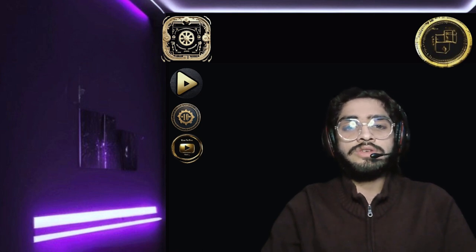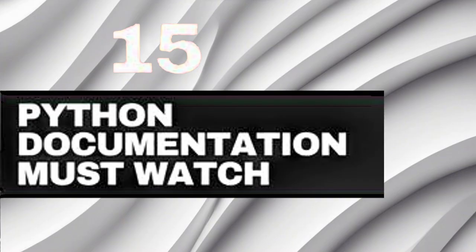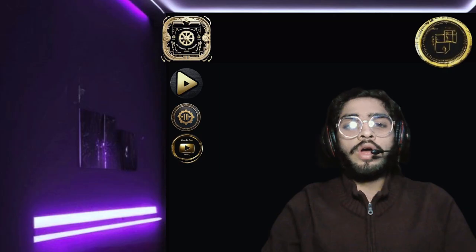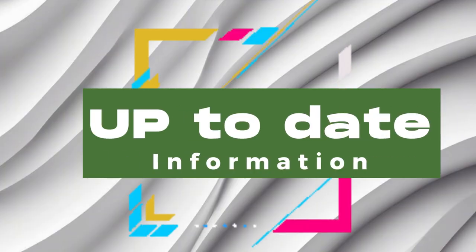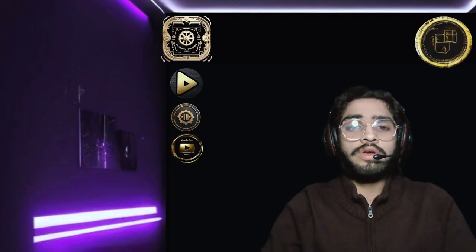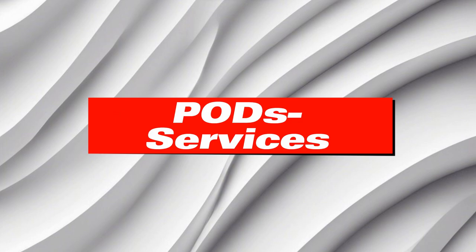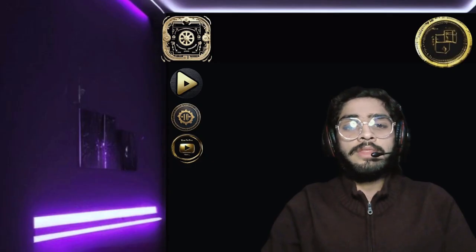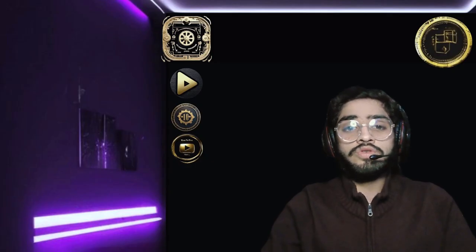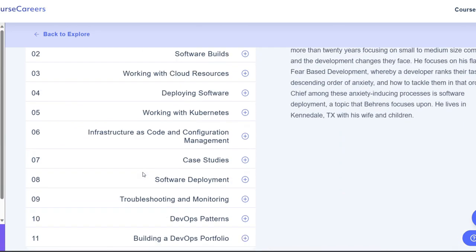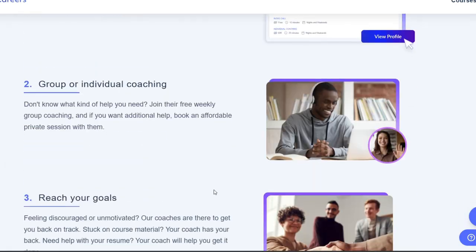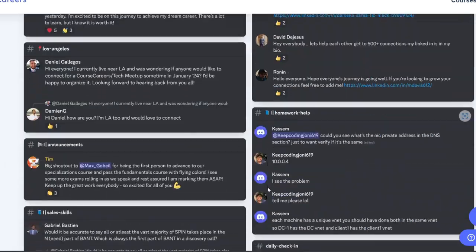To further develop my skills in these topics, I used the following resources: the official Python documentation and tutorials, which provide comprehensive and up-to-date information; the Docker and Kubernetes documentation and guides, which explain how to install, configure, and use these tools and their components such as images, containers, ports, services, and deployments; and the online courses and certificates from Course Careers, which offer interactive and hands-on learning experiences, as well as feedback and support from instructors and peers.